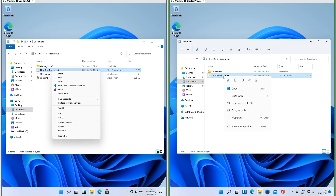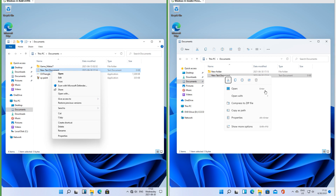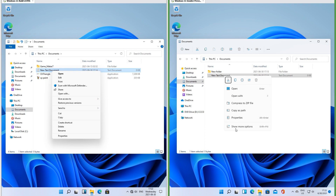Let's compare the right-click menu. In Insider Preview, cut, copy, rename, share, and delete are icons at the top of the menu; in the leak they are standard menu items. In Insider Preview the menu items are more spaced apart than in the leak. In Insider Preview keyboard shortcuts are shown next to the options; in the leak they are not. In Insider Preview most menu items have icons; in the leak most do not.